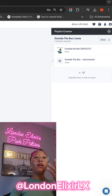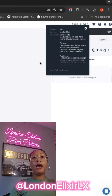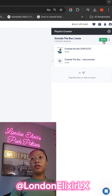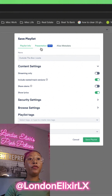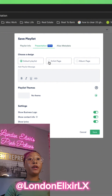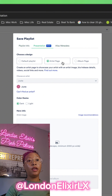So when you open up Disco, you can add your music in. So let's say that I wanted to add this song 'Outside the Box' by Just. So we're going to hit save. And then if you go over here into presentation, you'll see there are different options for the pages you can have. So let's say we want to add an artist page.